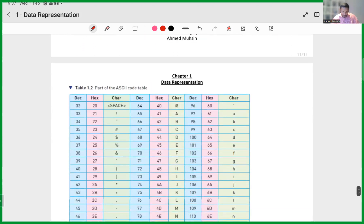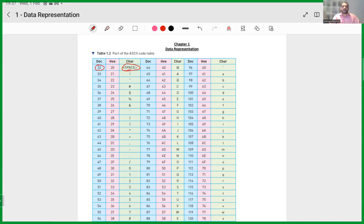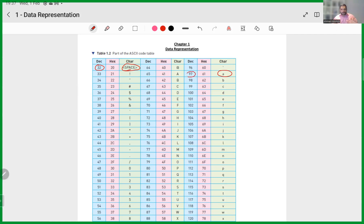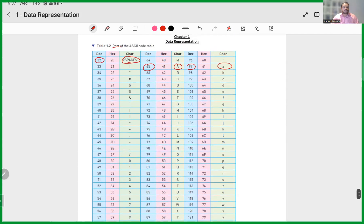Looking at a simple ASCII table: when you press the space bar, the decimal value of 32 is converted into binary — that's how your computer understands a space. When you press lowercase 'a', your computer receives the binary value of 97. When you press capital 'A', the binary value of 65 is given to your computer. This is the ASCII code table.